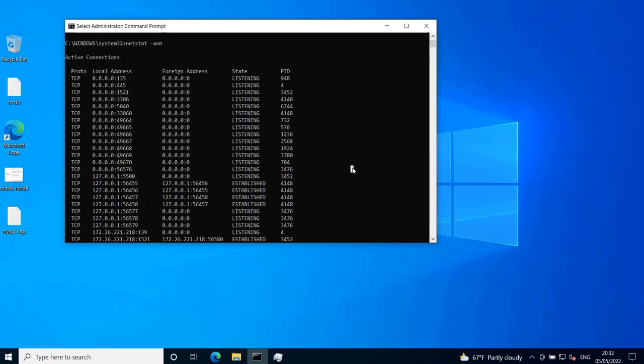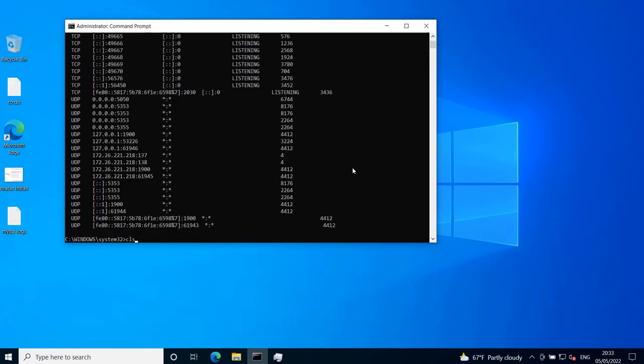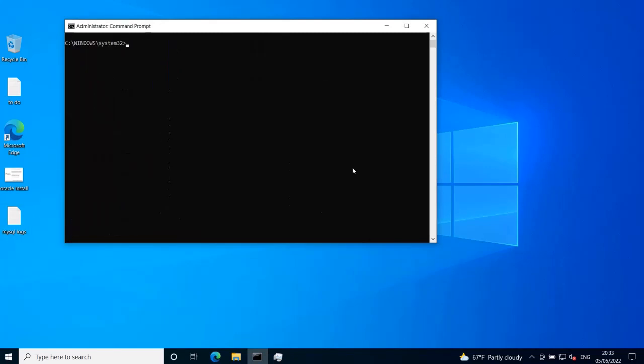So this is how you identify which process is listening on a specific TCP or UDP port. If you use the netstat -ab command, you get the process name. And if you use the netstat -aon option,